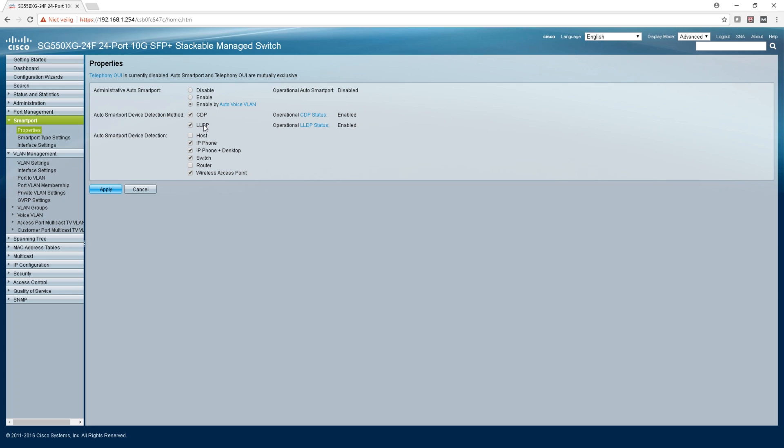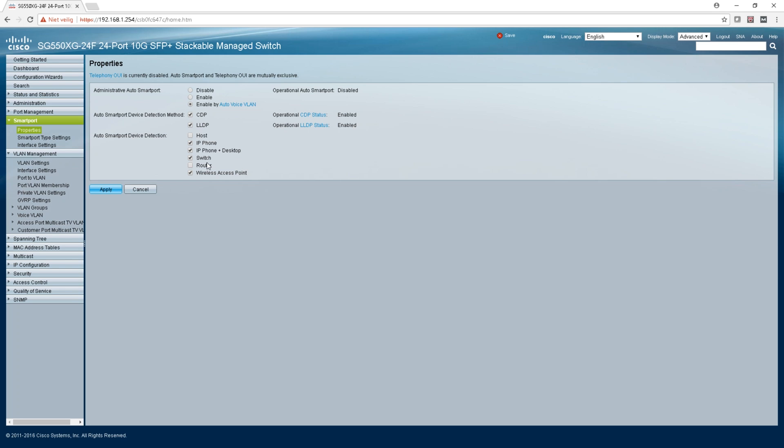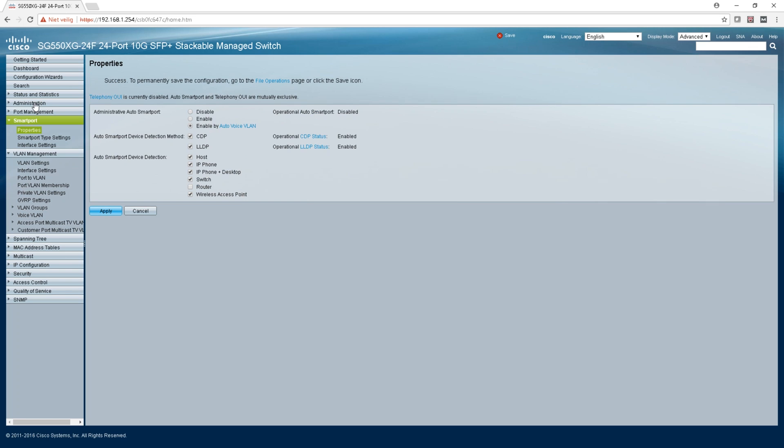The device detection method CDP or LLDP is enabled automatically. You can switch the ports on for smart detection, which is an IP phone, a switch, router, access point, or a host. I'm gonna click on host also, easy.